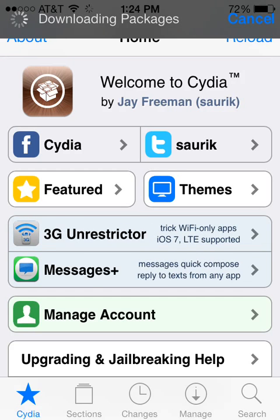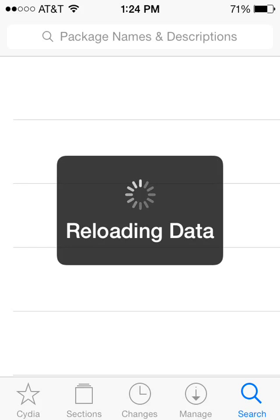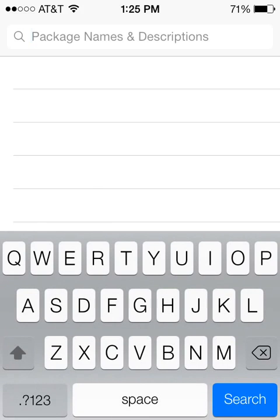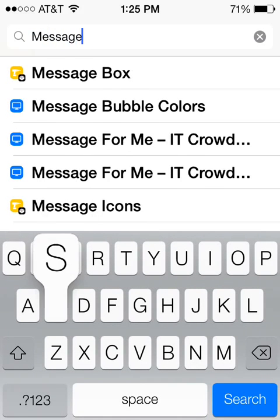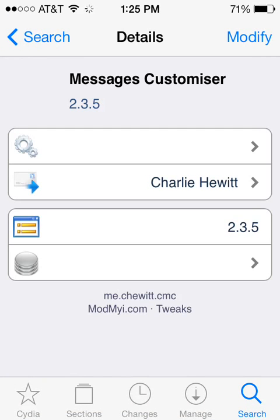So once we have Cydia open, all we'll need to do is go to Search. Once we have the search bar open, we will look for an app called Messages Customizer — note that 'Customizer' is spelled with an S. Go ahead and click that.